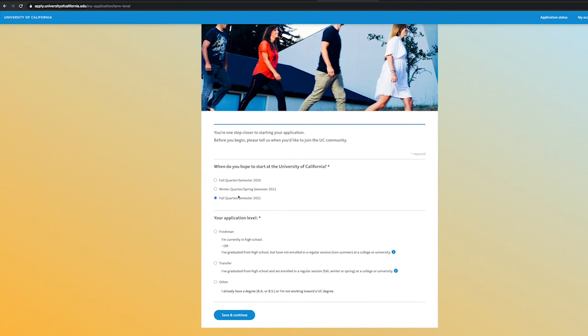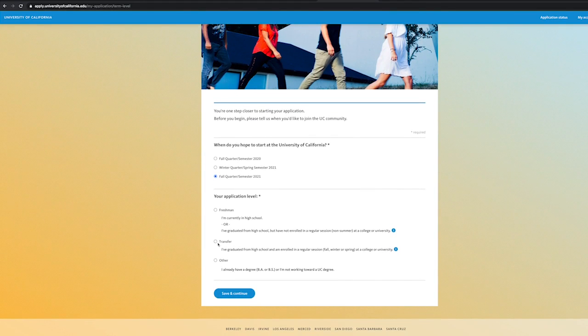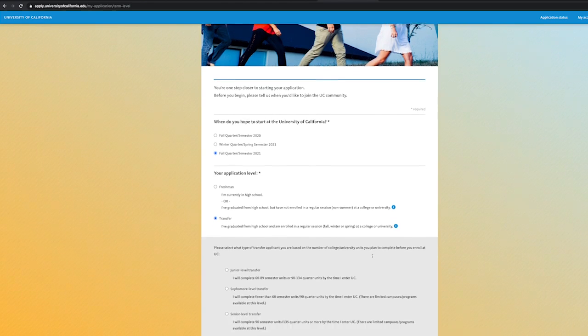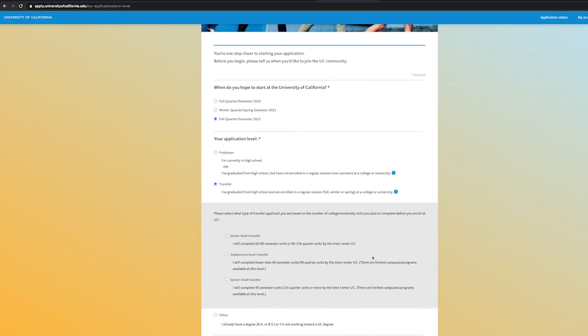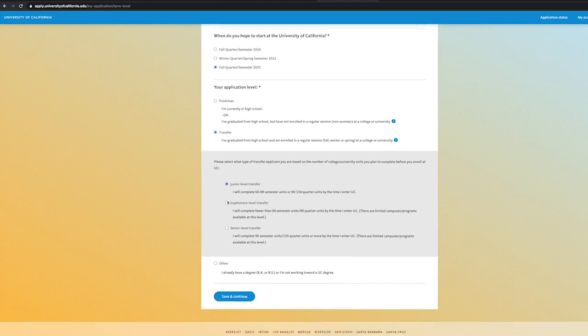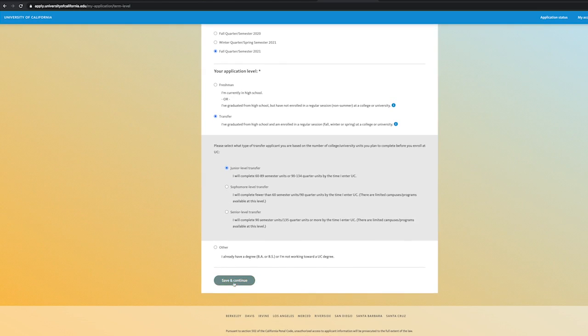Once logged in, make sure to select the term you'll be applying for. We are applying for fall 2021. Indicate that you are a transfer student. Then select that you are a junior level standing transfer. Remember that even though you might not have the 60 plus minimum transferable units at the moment, you will have them completed by the time you enter the UC.